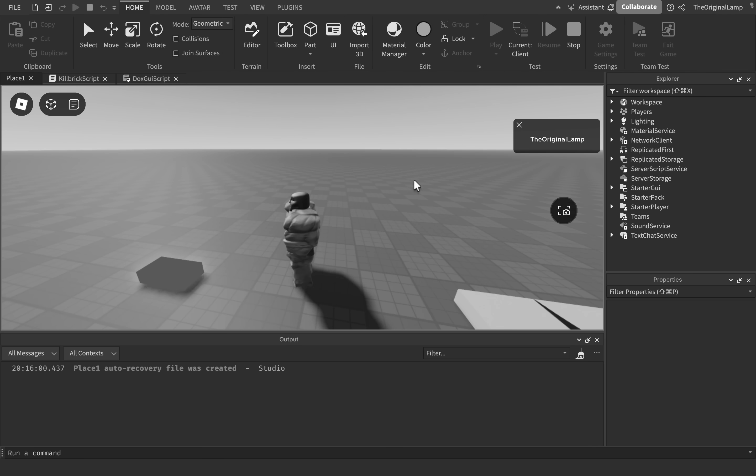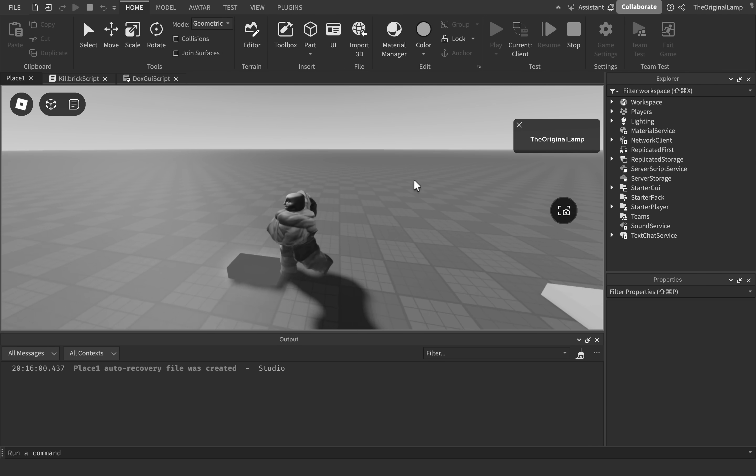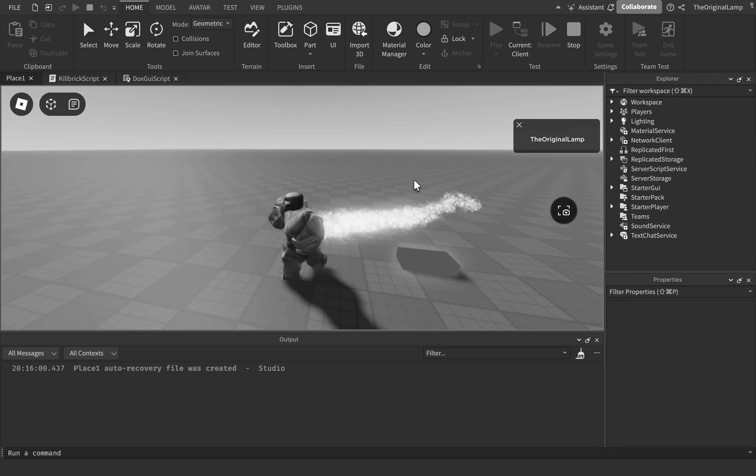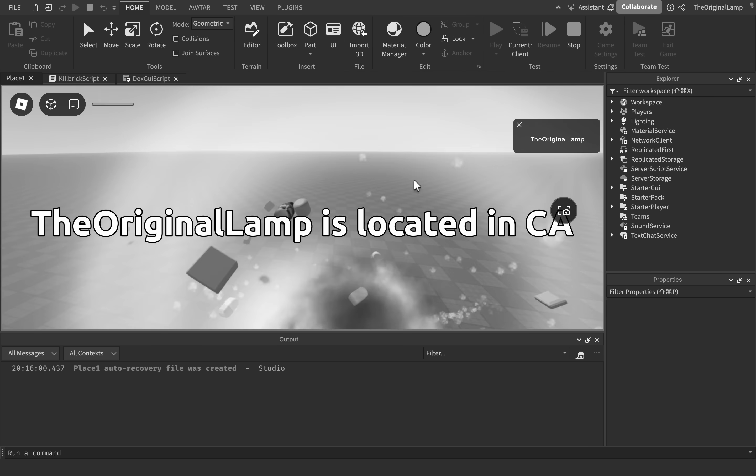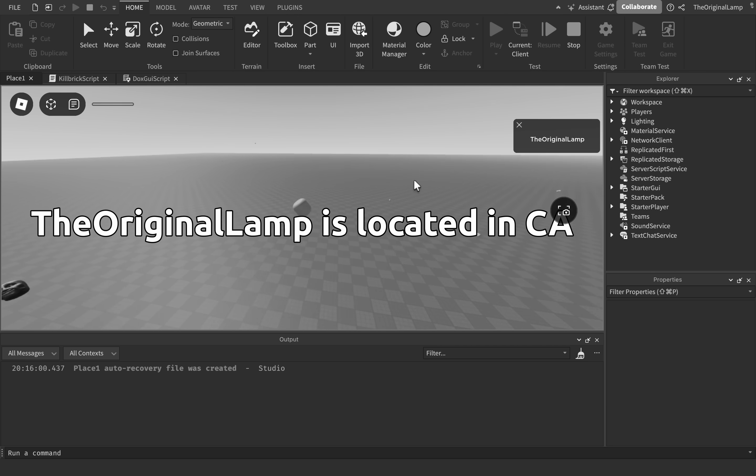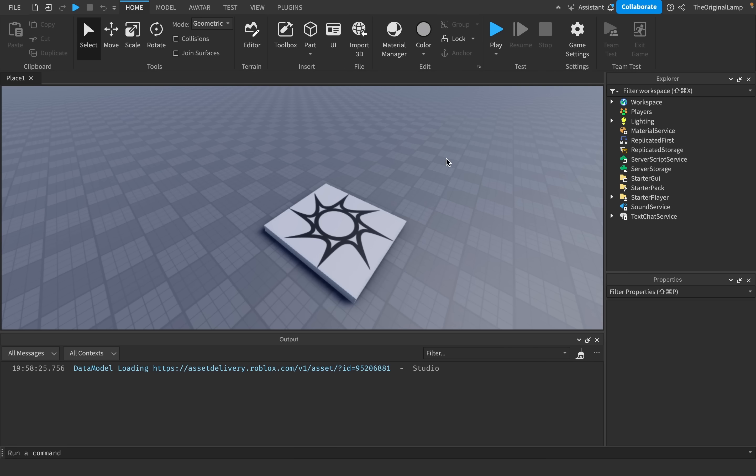Have you ever wanted to make a kill brick that sets you on fire, then doxes you, then explodes you, then kicks you? Well, obviously you have, because who doesn't?